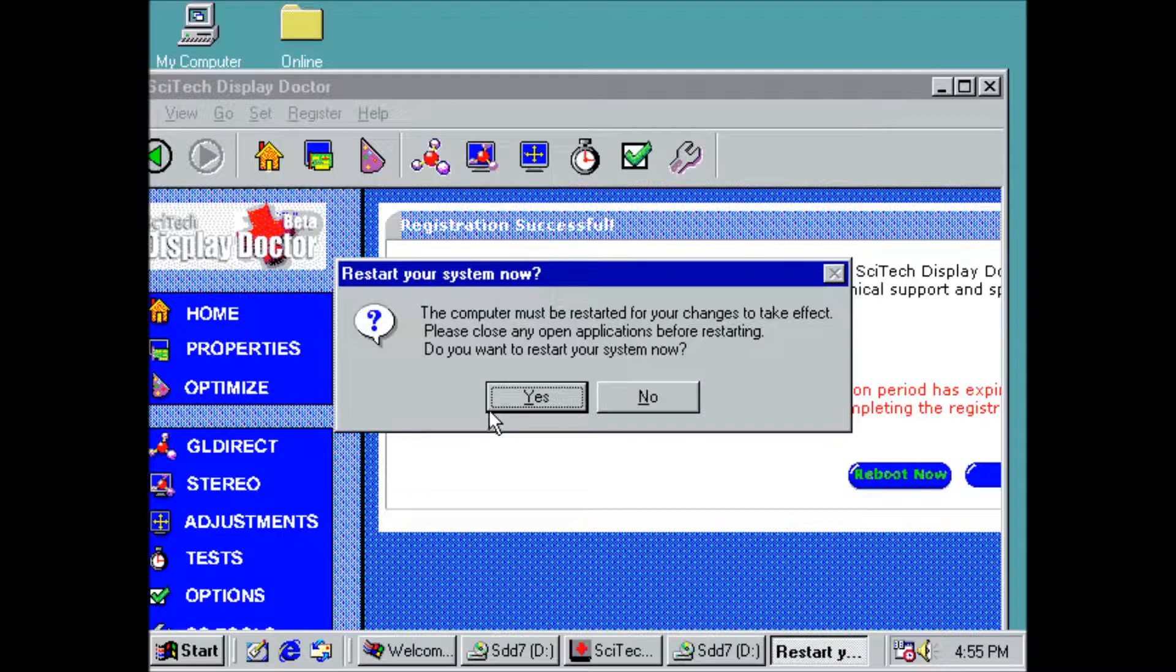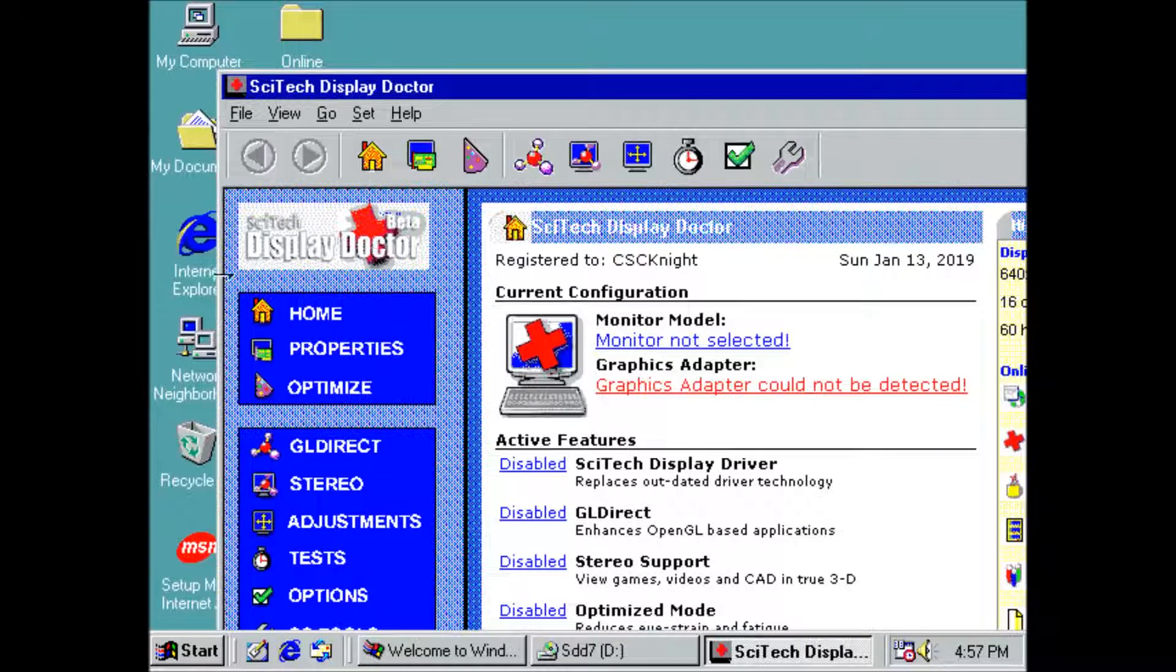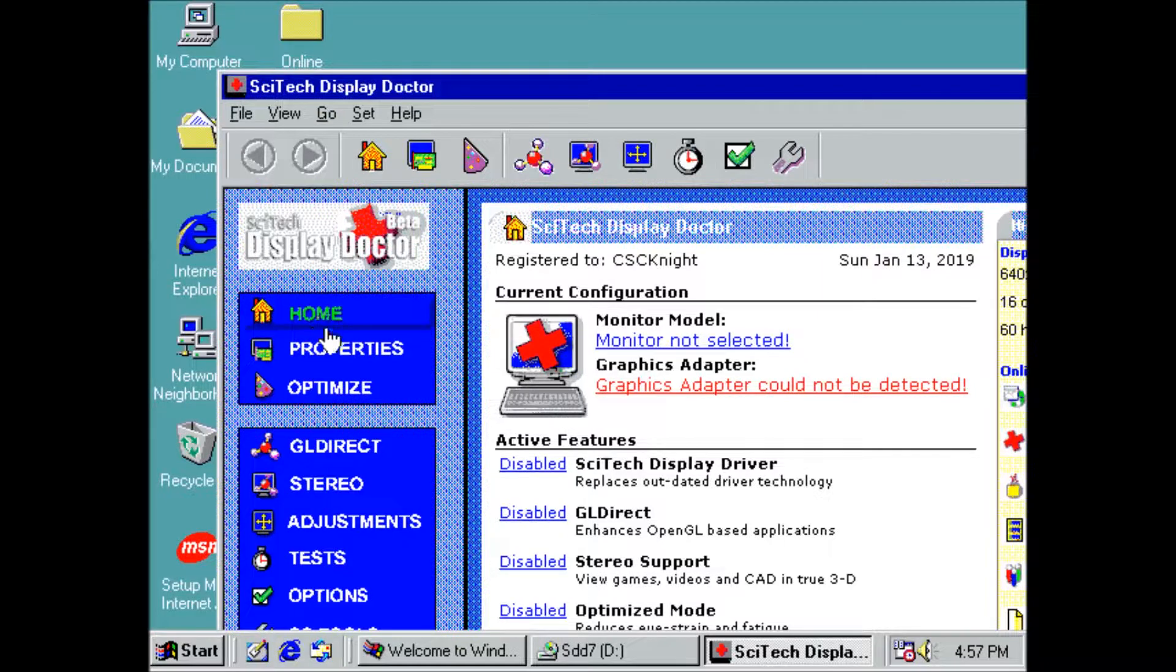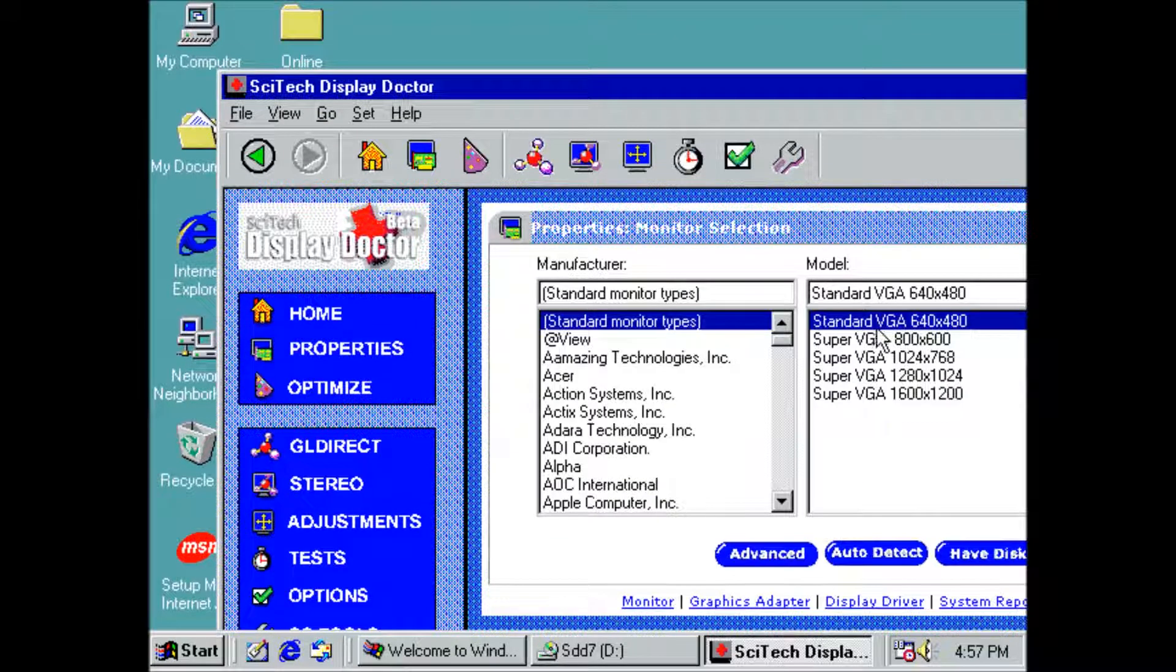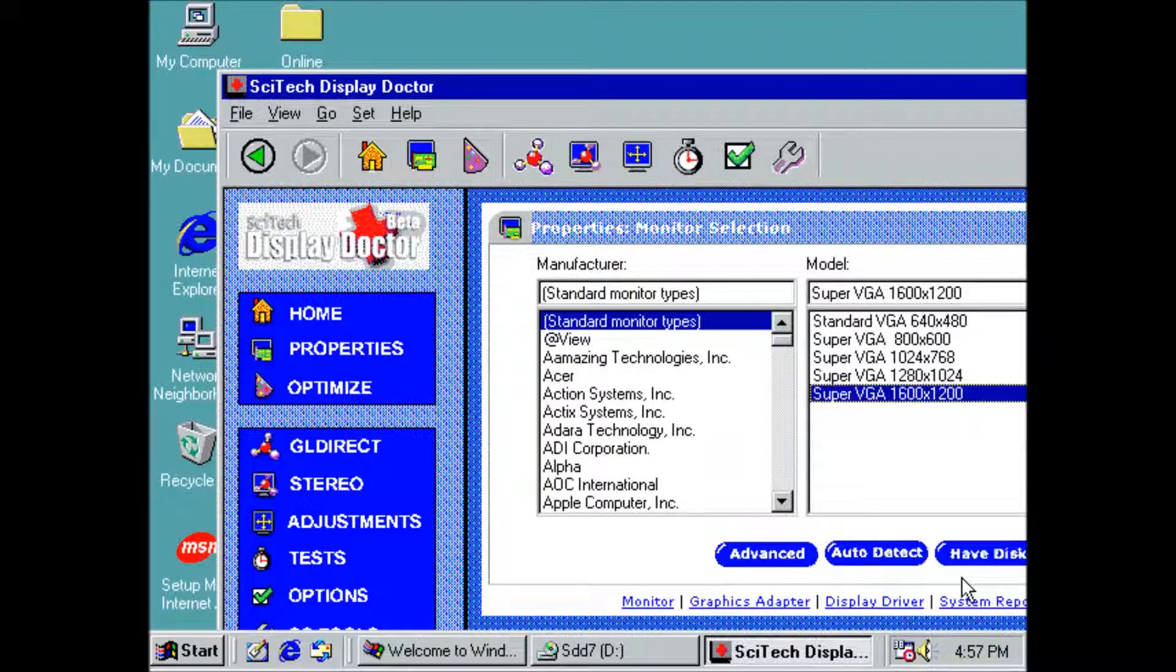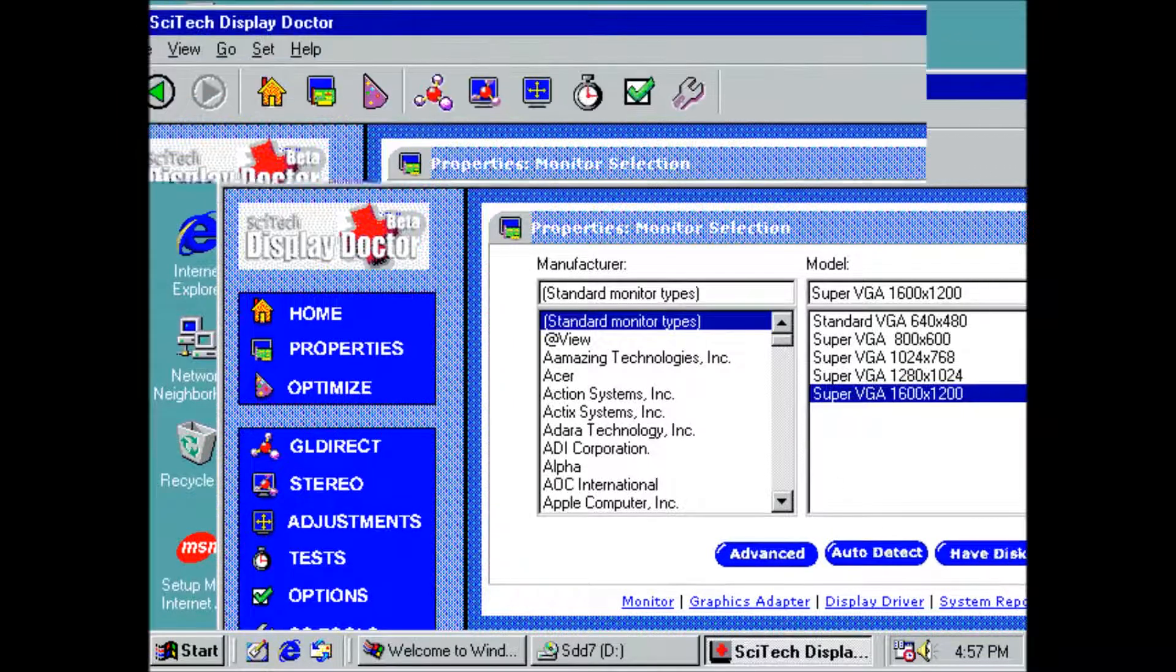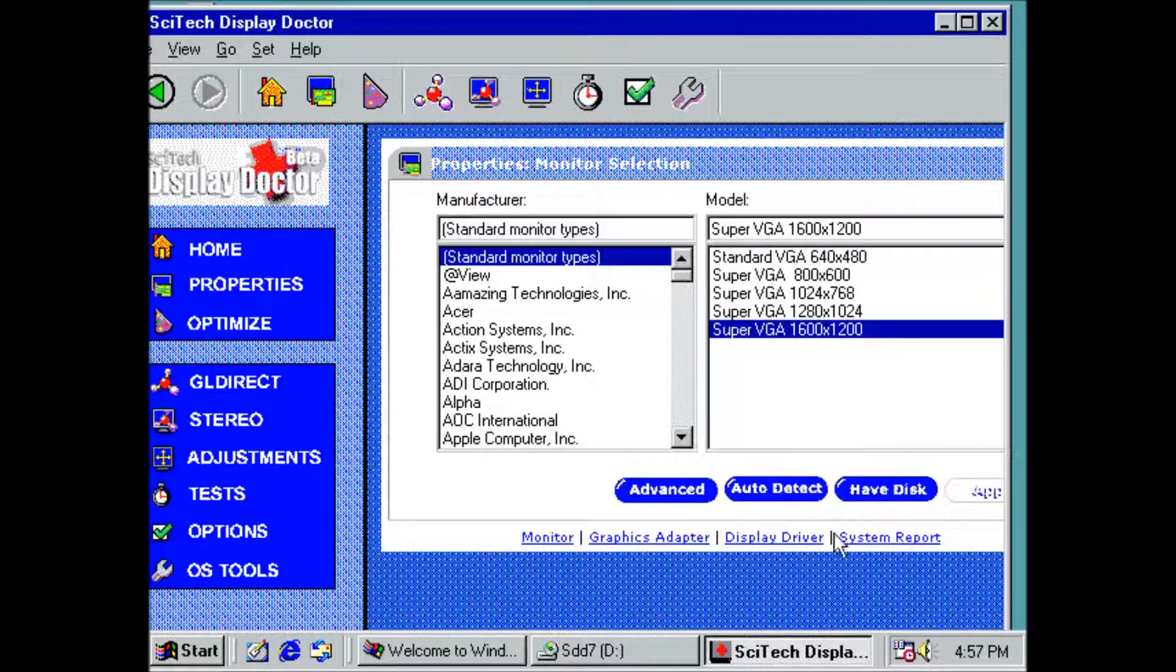Now that SciTech is registered, we get to restart again. After the restart, we can install the monitor and display driver. Click on properties at the left hand side of the window. Then click the red link below monitor. I am going to go with Super VGA 1600x1200.